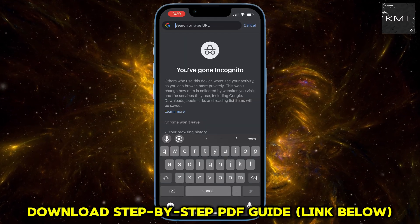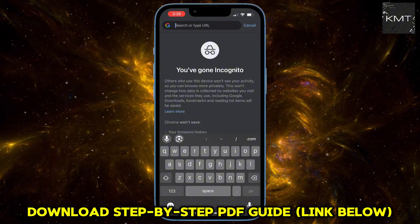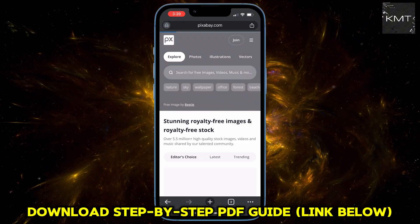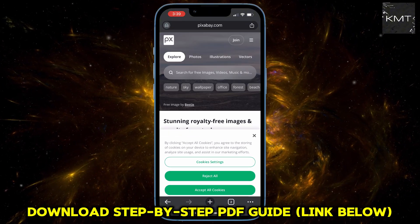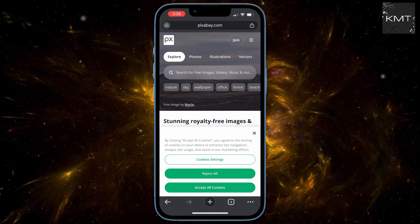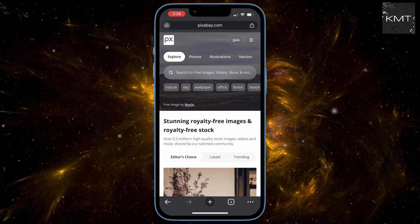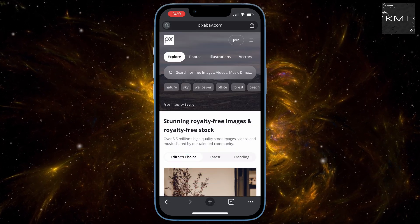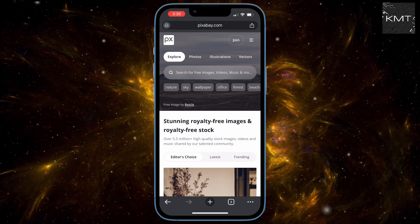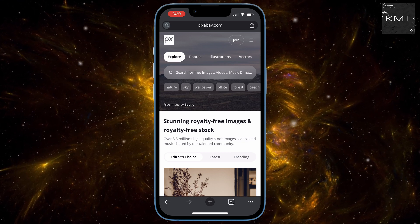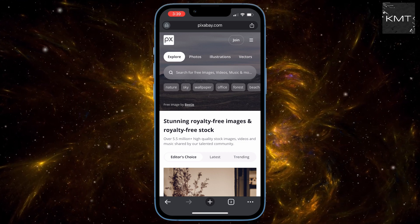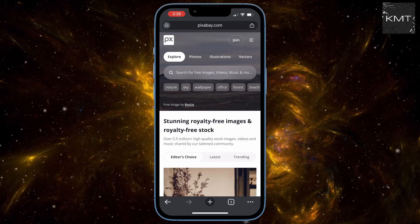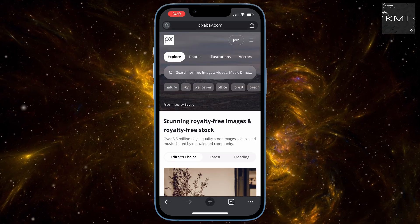Now for the music — we're heading over to Pixabay.com. This is my go-to because it offers a ton of royalty-free music, meaning you can use it without worrying about copyright issues. Of course, there are other sites out there if you have a different preference, but Pixabay is a great starting point.